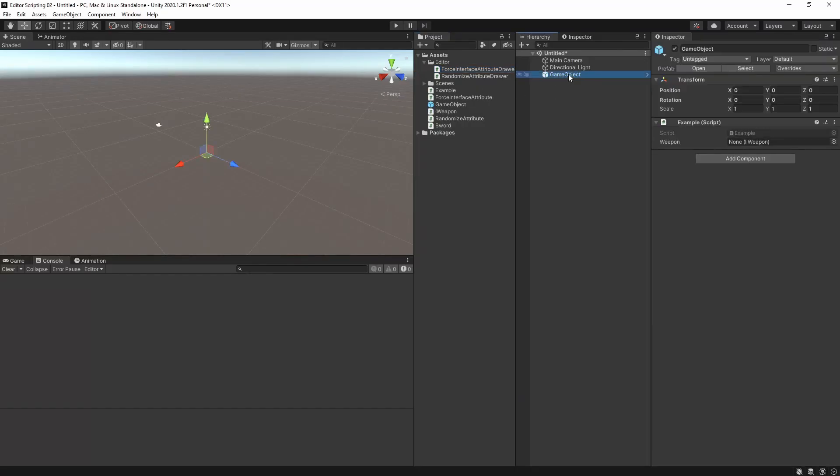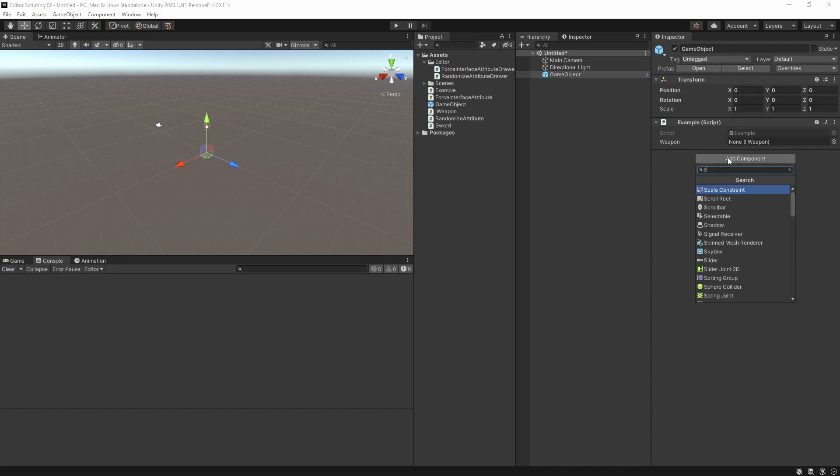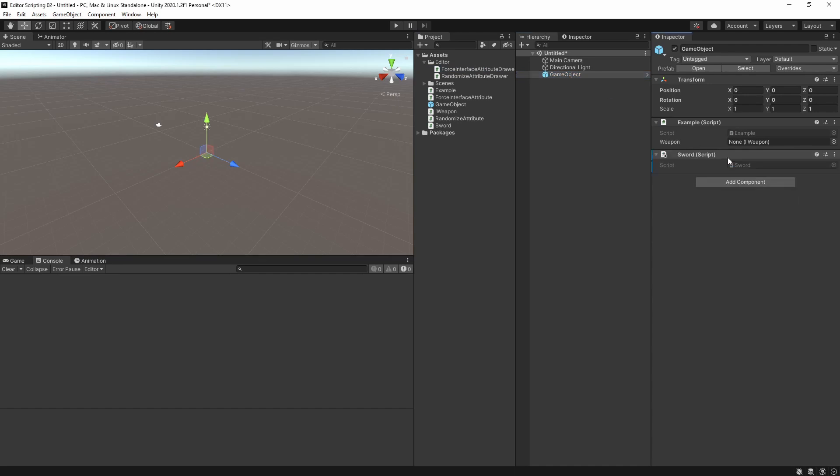As you see, our weapon variable is displayed with an object field. Let's put a Sword component onto the game object. We can drag and assign it to our variable without problems, but we can't assign the example component of course because it doesn't implement the required interface. So that's great. Also, if we had something else that implemented the interface such as a scriptable object, we could also assign that.